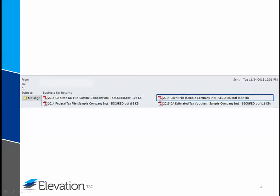The client file contains the federal return, supporting statements and schedules, and if applicable, any state returns. Use this file for your own review. If you encounter any inaccuracies, please notify us so we can make the correction. Do not sign and send the tax returns to the taxing authorities if a return is inaccurate. We will need to update the return and send you the new files. We recommend that you keep a copy of this file for your records.